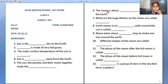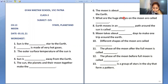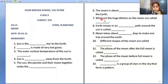The Moon is about 384,400 kilometers away from the Earth. The huge structures on the Moon are called craters.